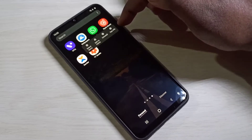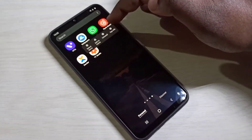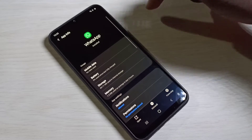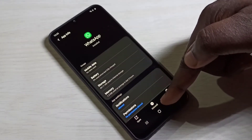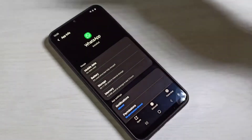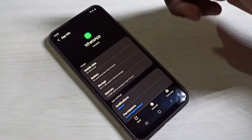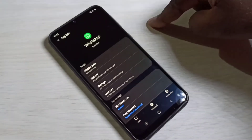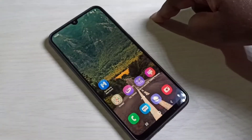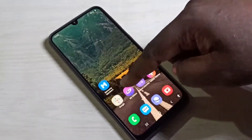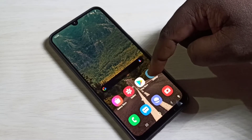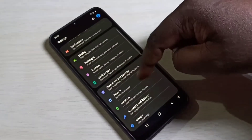Method two: go to app info and tap on app info. Here you can see uninstall — tap on uninstall to remove the app. This is method two.